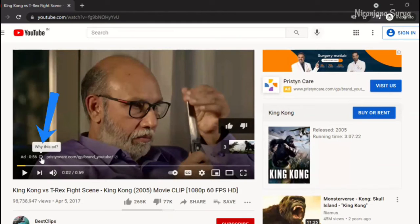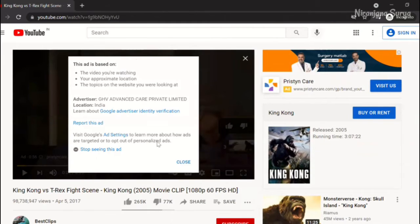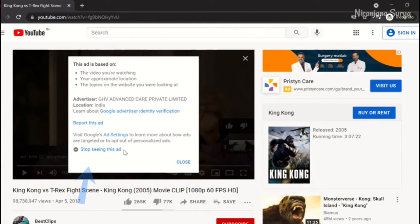Click on the small eye button next to the timer which says 'Why this ad?' A dialog box opens. Here, click on 'Stop seeing this ad.'